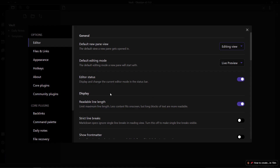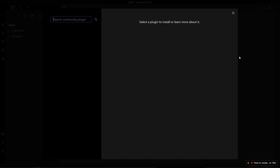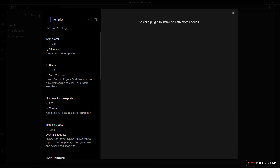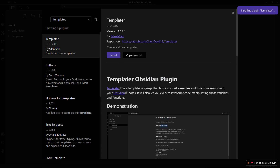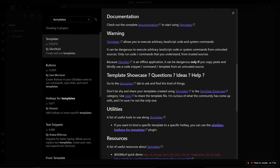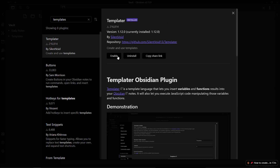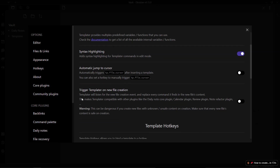First we'll need to download the Templater plugin. Go to community plugins, turn off restricted mode, search for 'Templater' by Silent Void, and click install. Templater is similar to the core Templates plugin but it's more powerful with a lot more functionality. Click enable, go to options, and choose the template folder location we previously created — that is the 'templates' folder. Also enable 'Trigger template on new file creation'.